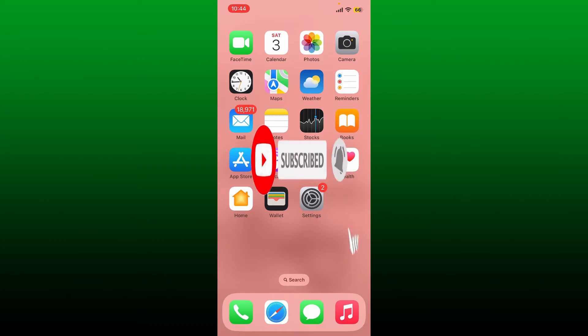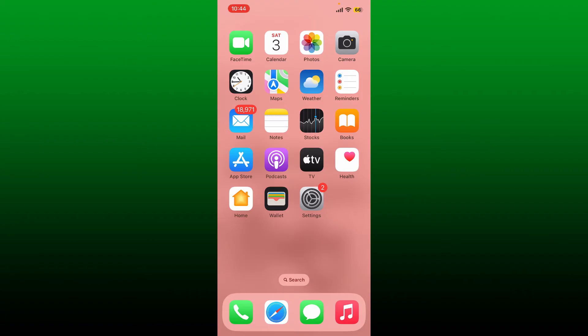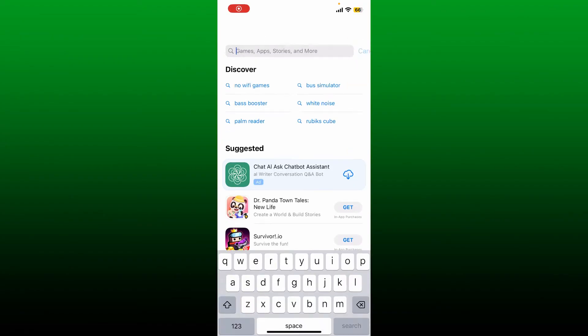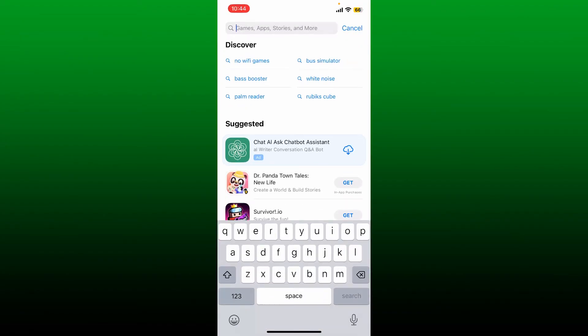First, open up your App Store if you're using an iOS device. If you're using an Android, open up your Google Play Store. In the search box, type in Walmart.com.